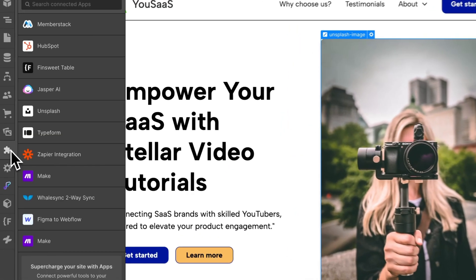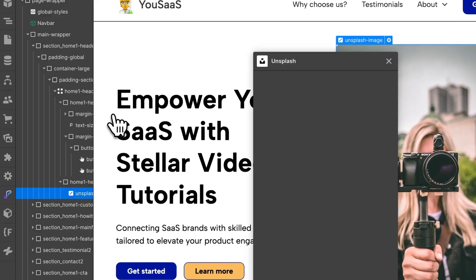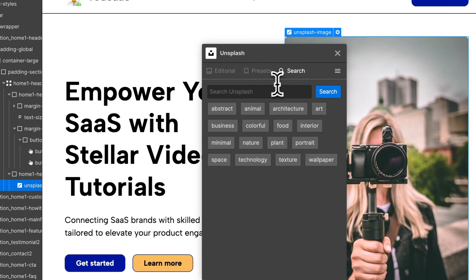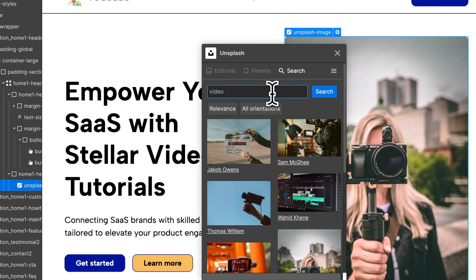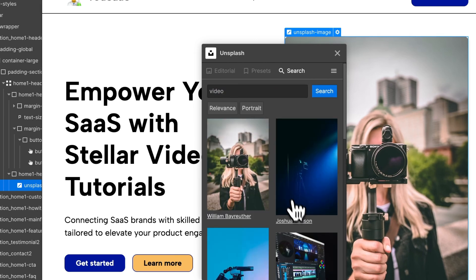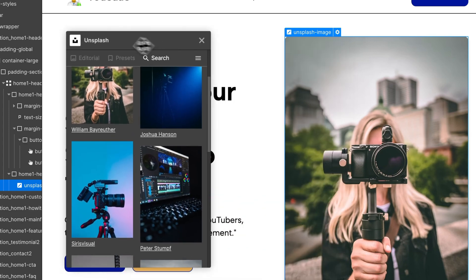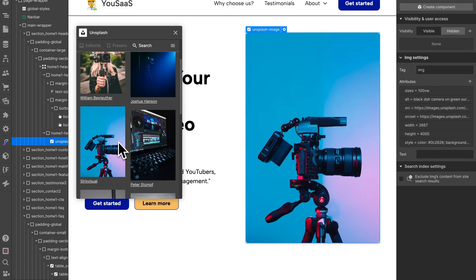Webflow just announced some massive updates to Webflow apps and their developer API. The changes they announced are going to be absolutely game-changing when it comes to building more advanced things inside of Webflow, and that's what I want to talk about in today's video. So without further ado, let's get into it.